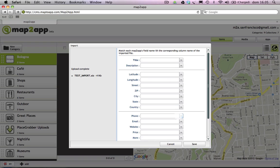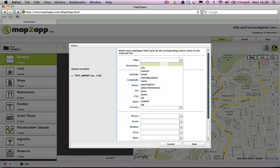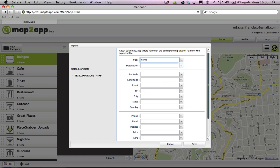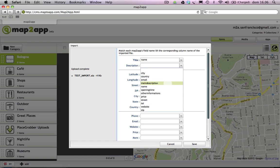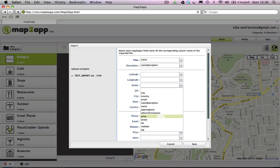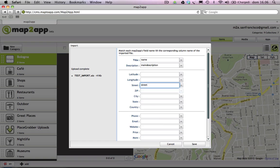A list of scroll-down menus will appear. Each of them corresponds to a content field within the MapToApp program. You can click on each menu and match all of your spreadsheet columns to MapToApp's content fields.